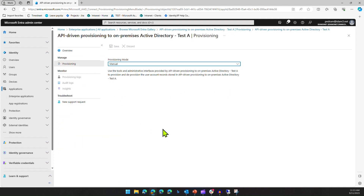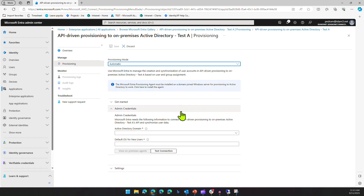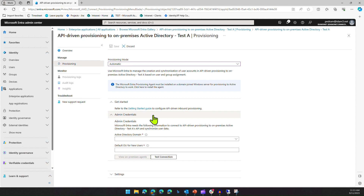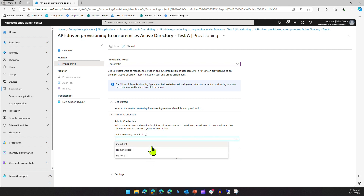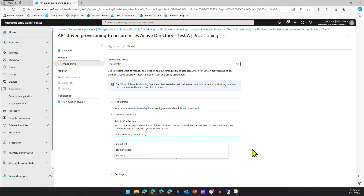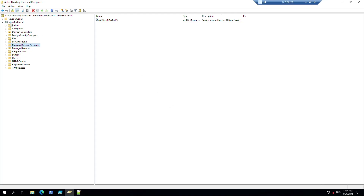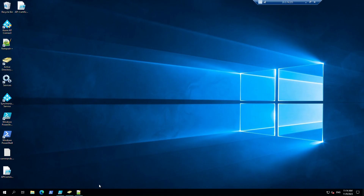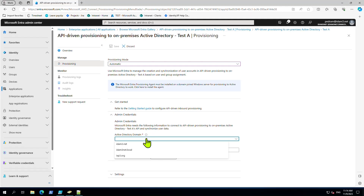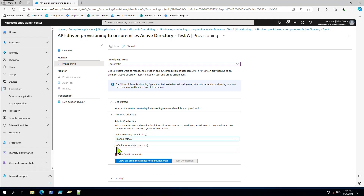Our process will be automated, so let's select this option. This takes us into some Microsoft guides. In here we have a list of our domains - these are domains connected via AD Connect to our Entra ID. For example, this .local domain is our local on-prem AD. I'm going to select that one. Here we need to select the distinguished name of the OU that we want to provision users into.